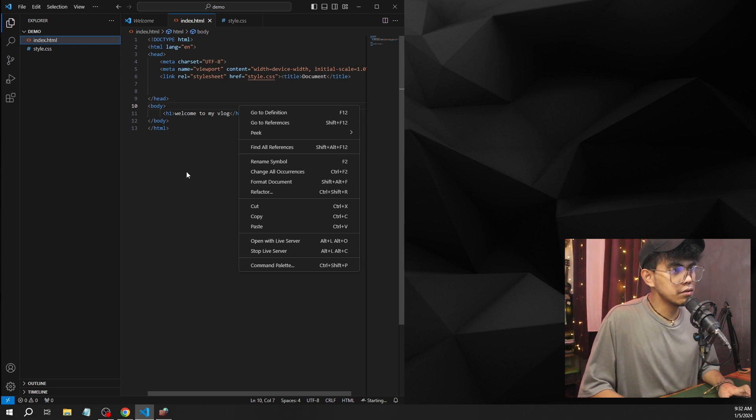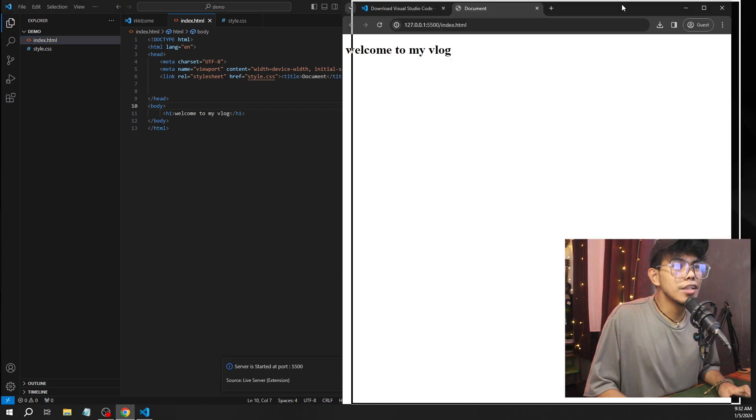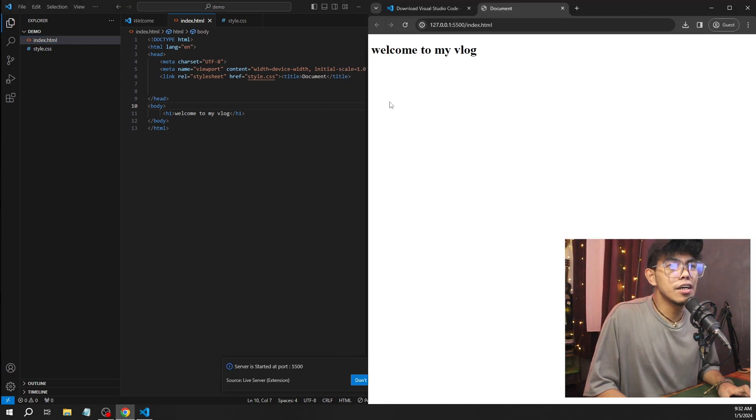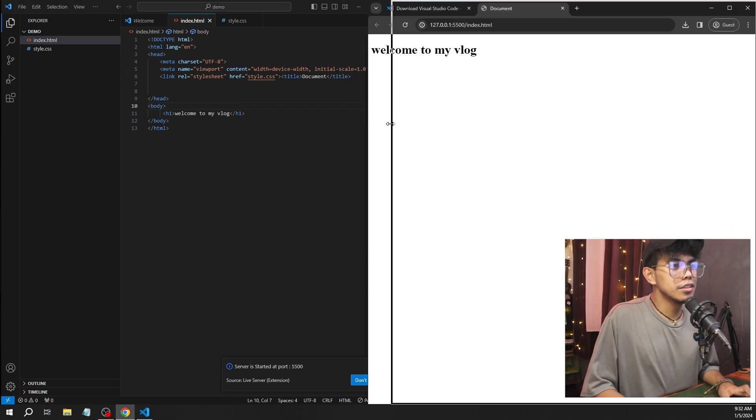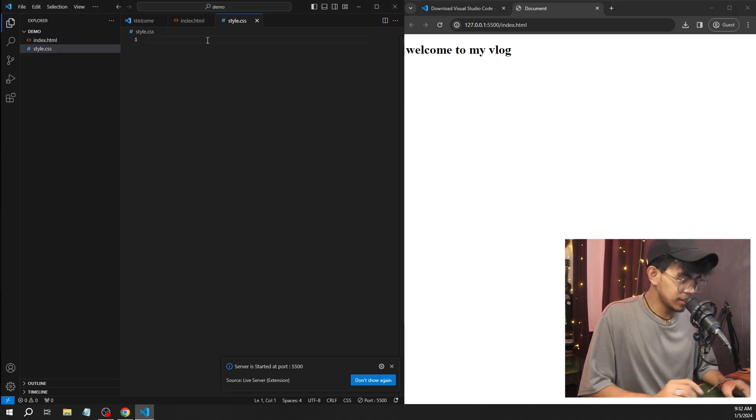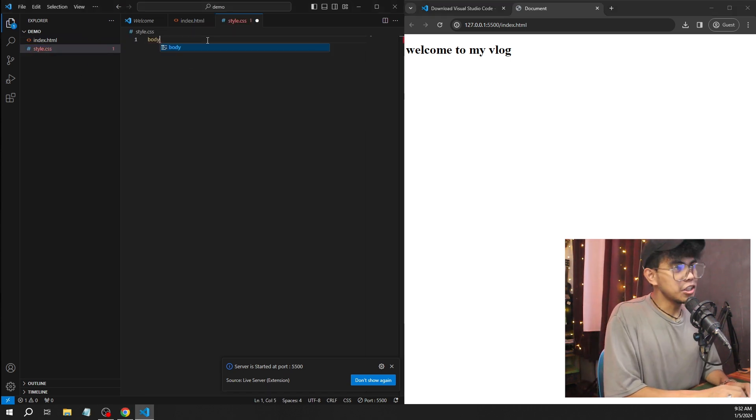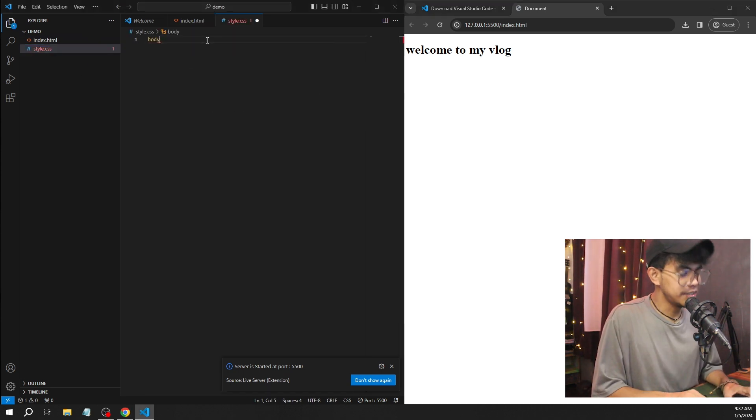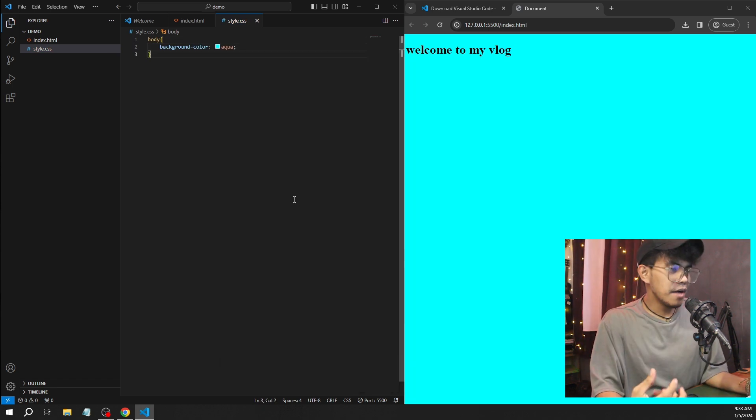You can see here, open Live Server, and it will start running. We'll just wait for it. So now guys, you can see that our Visual Studio Code is perfectly running. Now we're going to use CSS. We're going to change the background color—aqua.